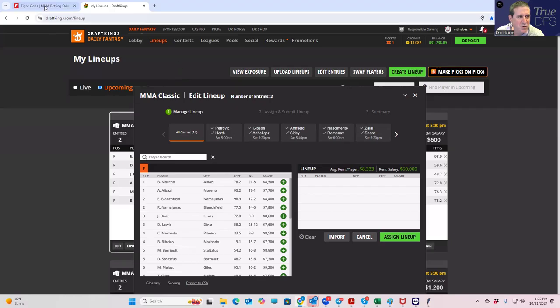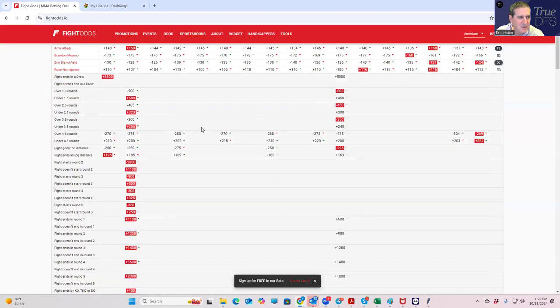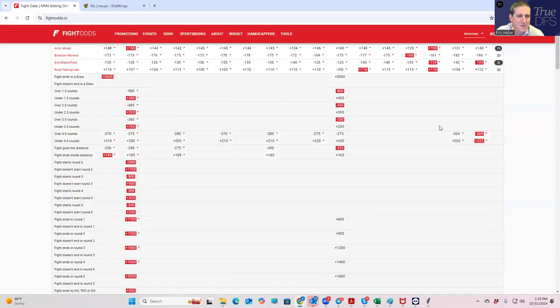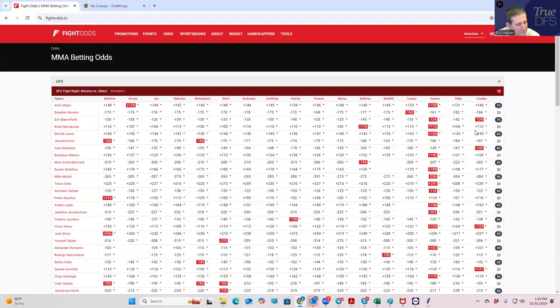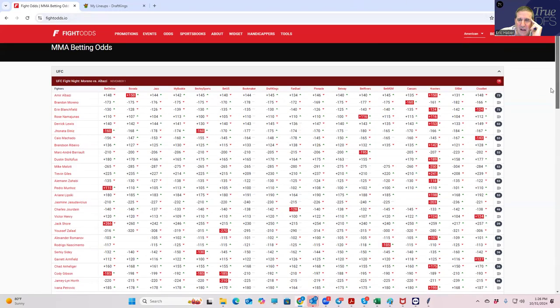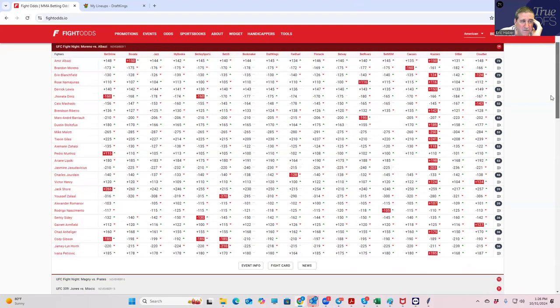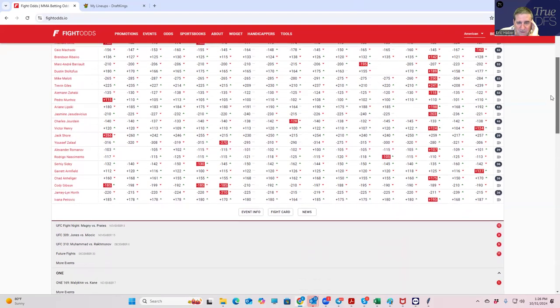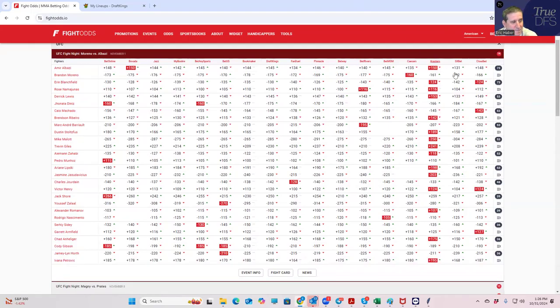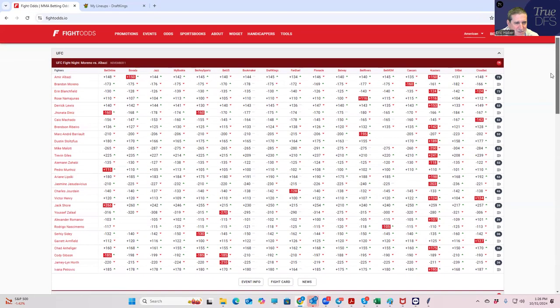Then you have two five round fights, which is a little annoying. When you have five round fights they just project so much better than three round fights in general, that it does kind of lead towards more chalky constructions. However, 14 fights is a lot. And as we will get into, the two main events are not exactly unfadeable. You can build lineups without either of those five round fights and still have a shot.